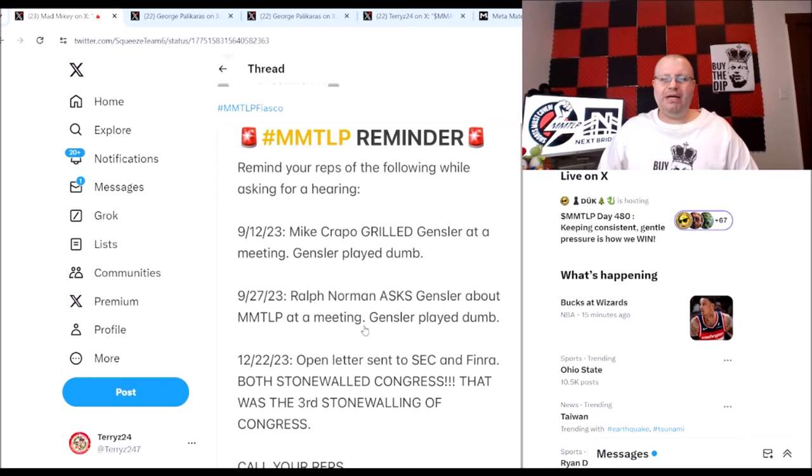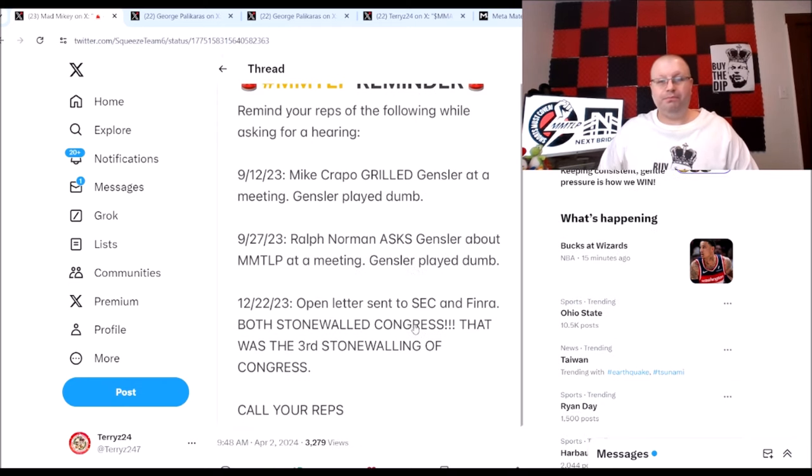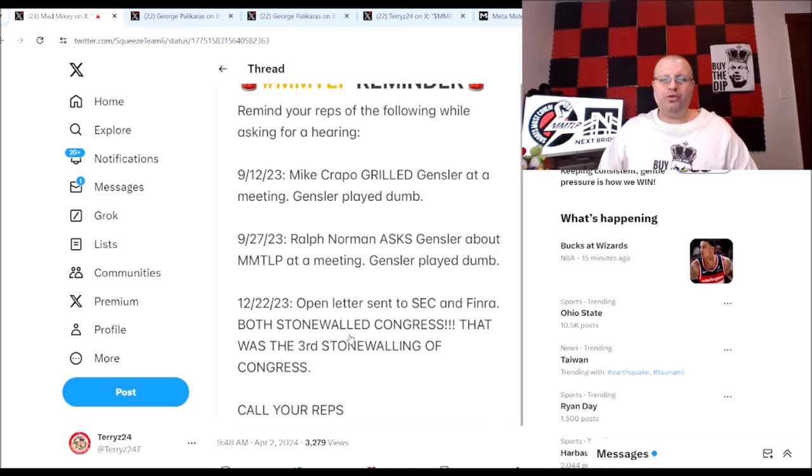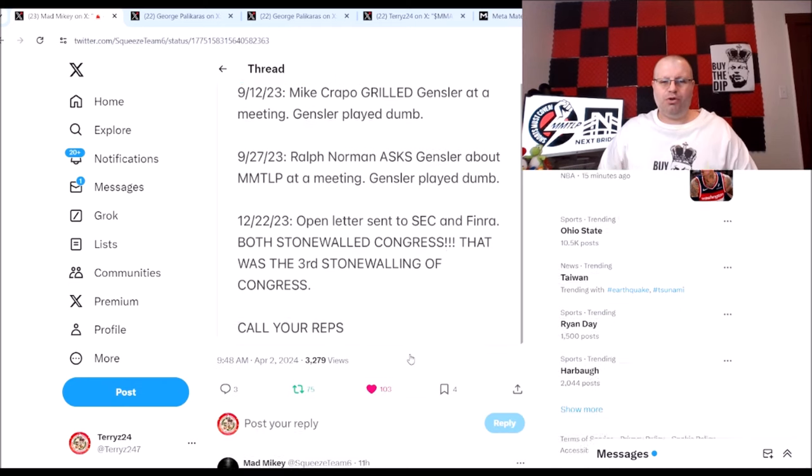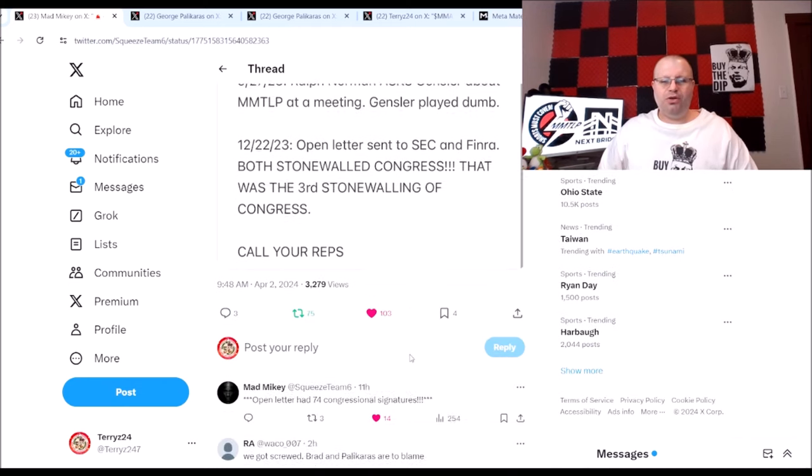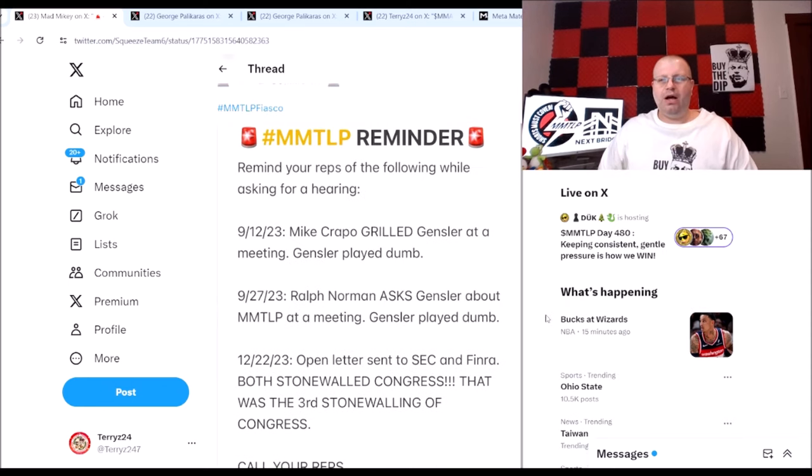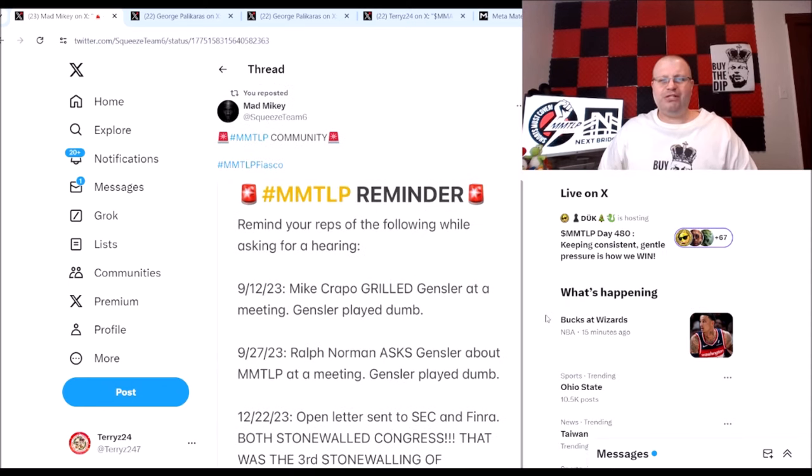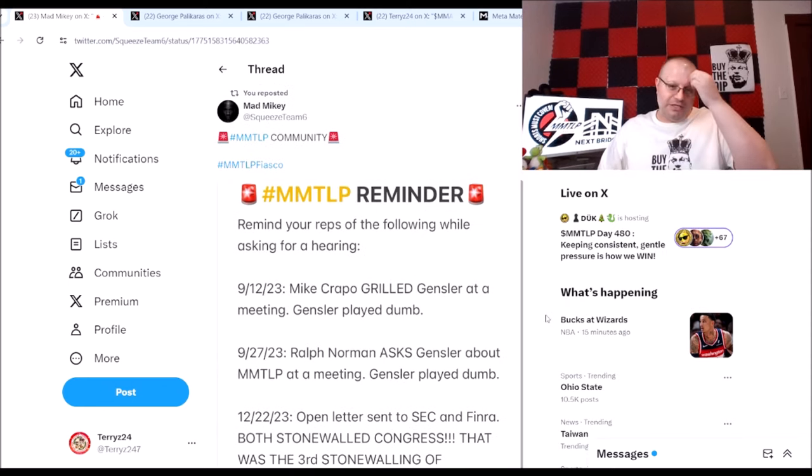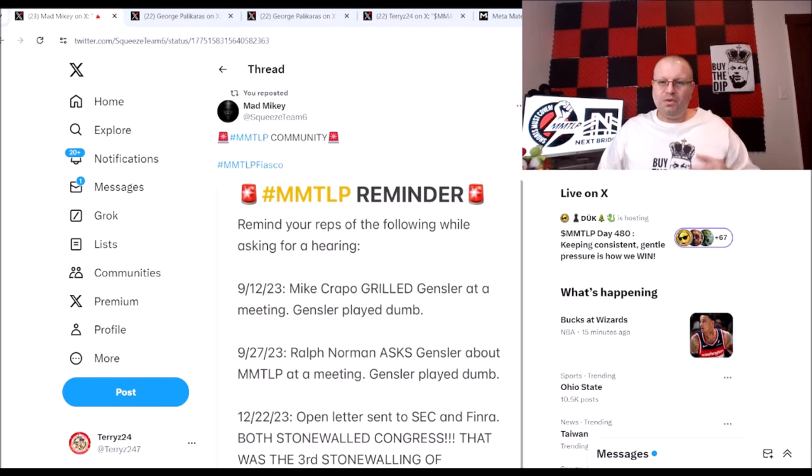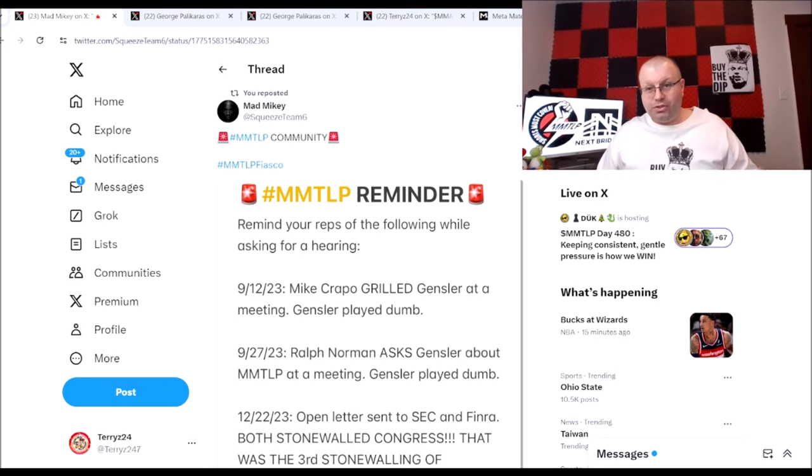On 12/22/23, open letter sent to SEC and FINRA, both stonewalled Congress. That was the third stonewalling of Congress. Call your reps and also on the open letter there are 74 congressional signatures guys.